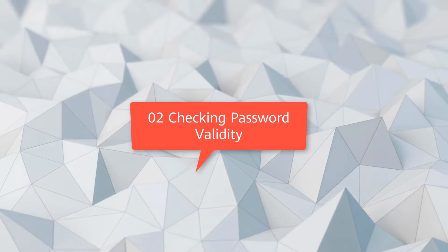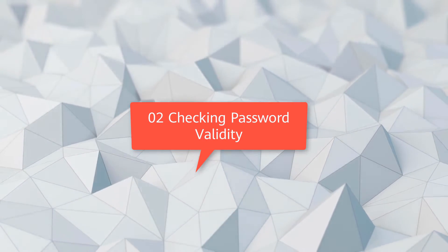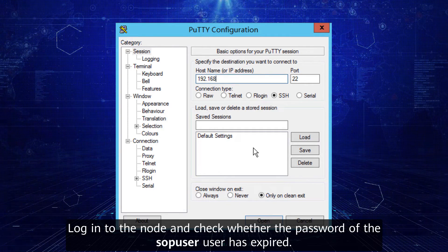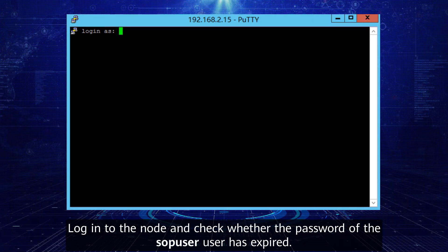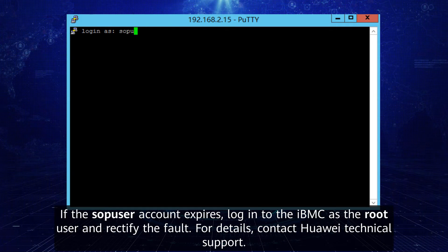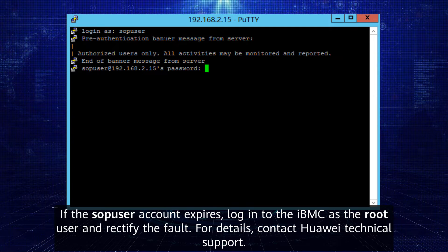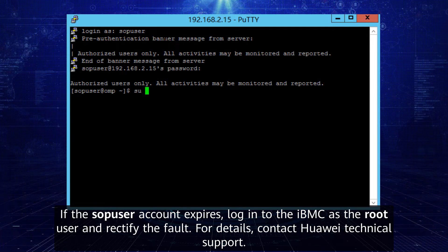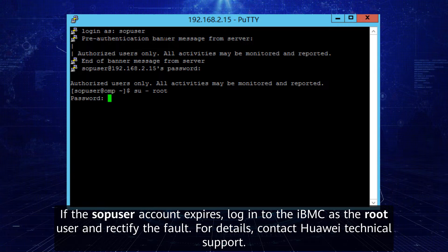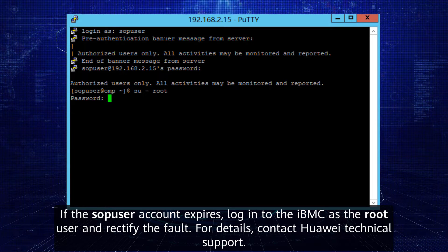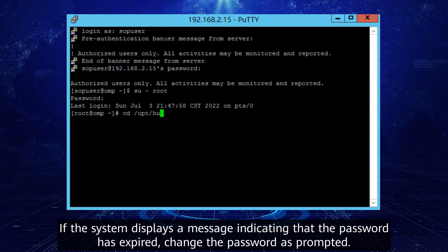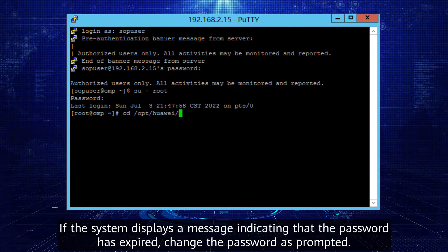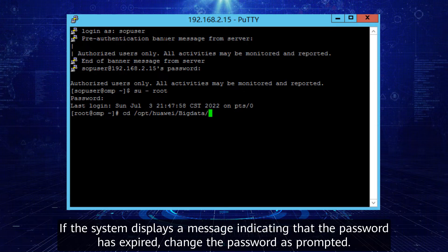Step two: checking password validity. Log in to the node and check whether the password of the SOP user has expired. If the SOP user account expires, log in to the IBM C as the root user and rectify the fault. For details, contact Huawei Technical Support. If the system displays a message indicating that the password has expired, change the password as prompted.